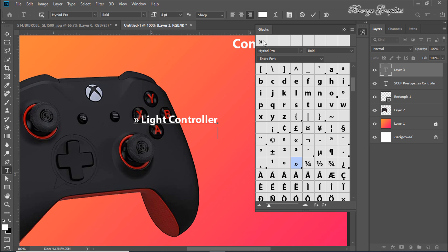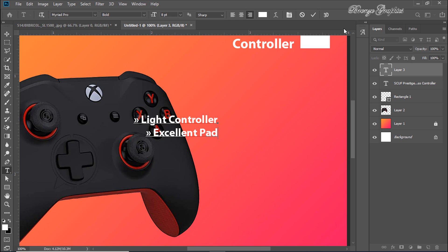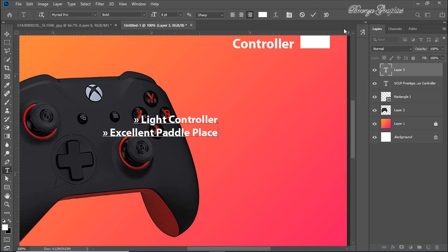Copy the selected glyph by pressing Ctrl+C, then paste it with Ctrl+V.